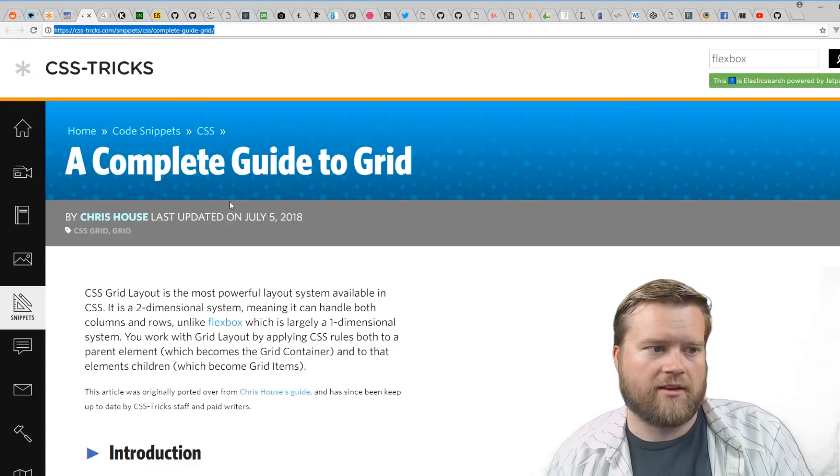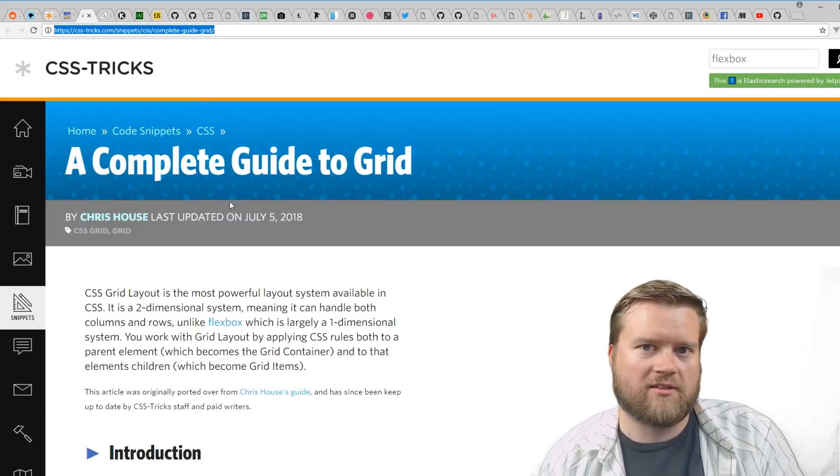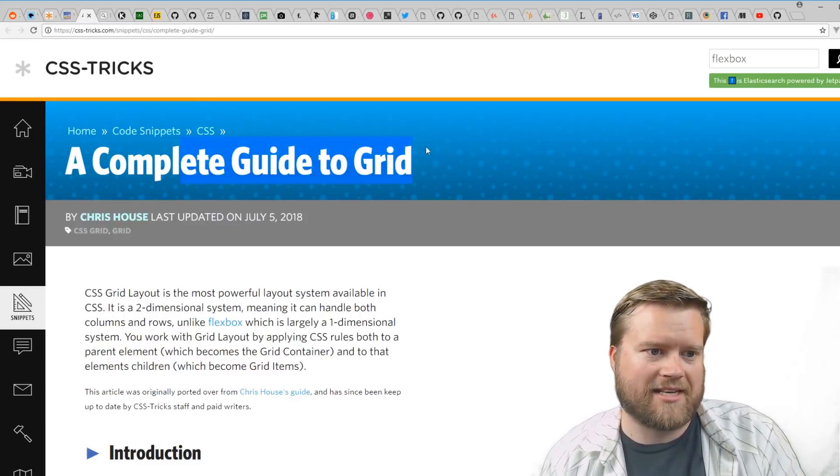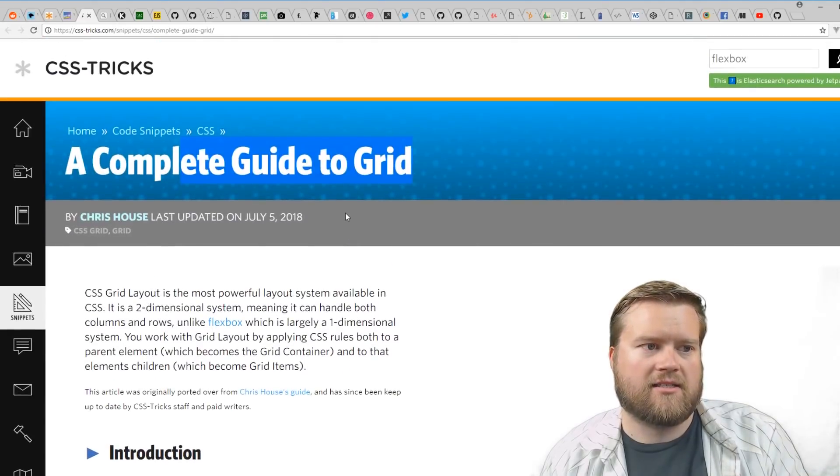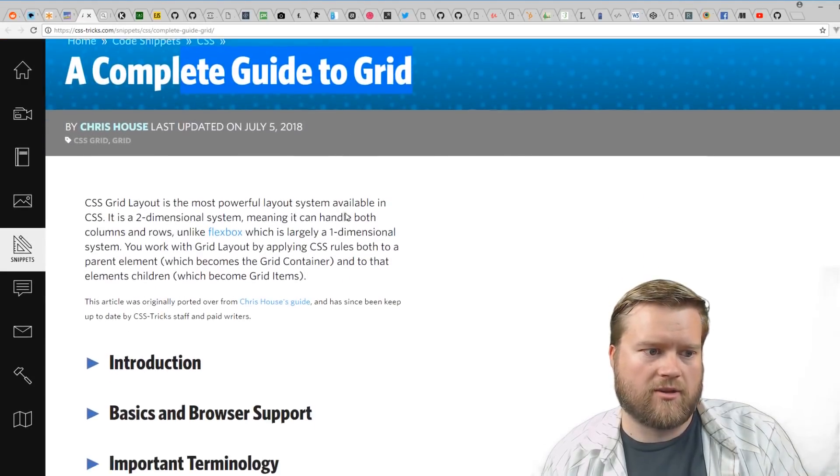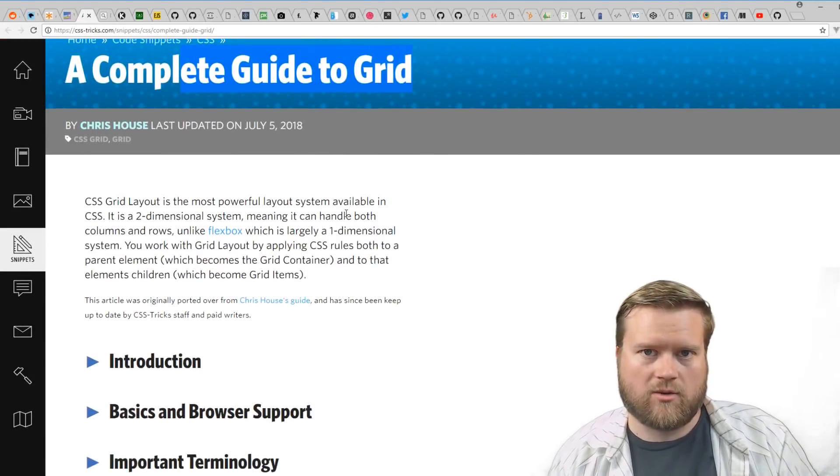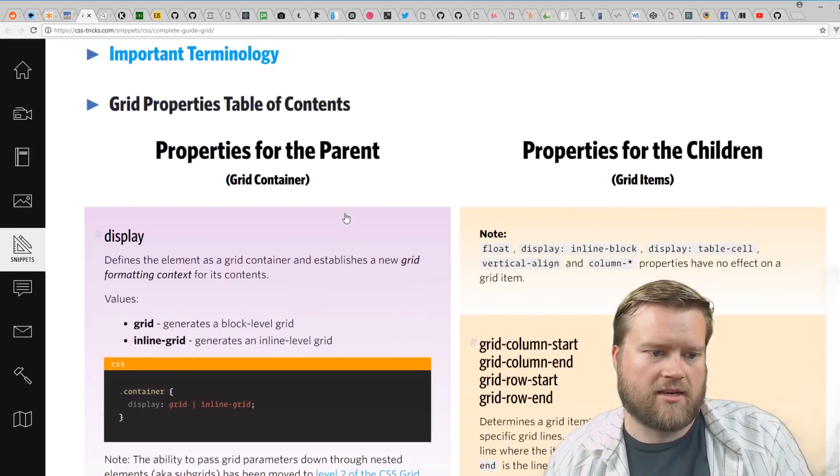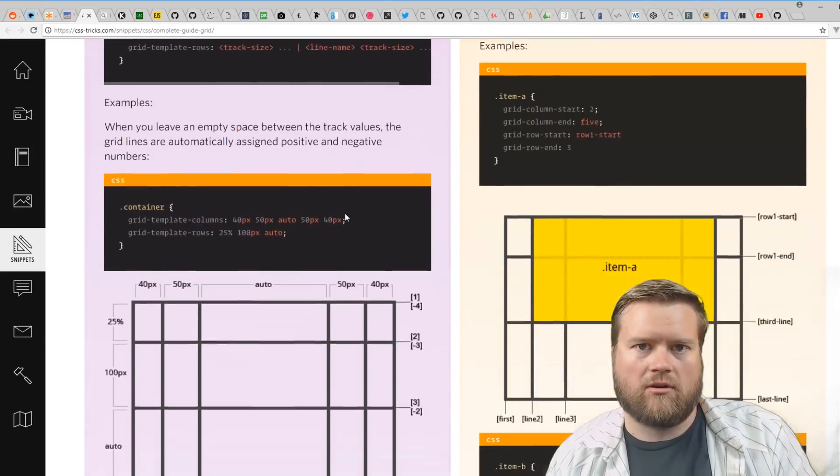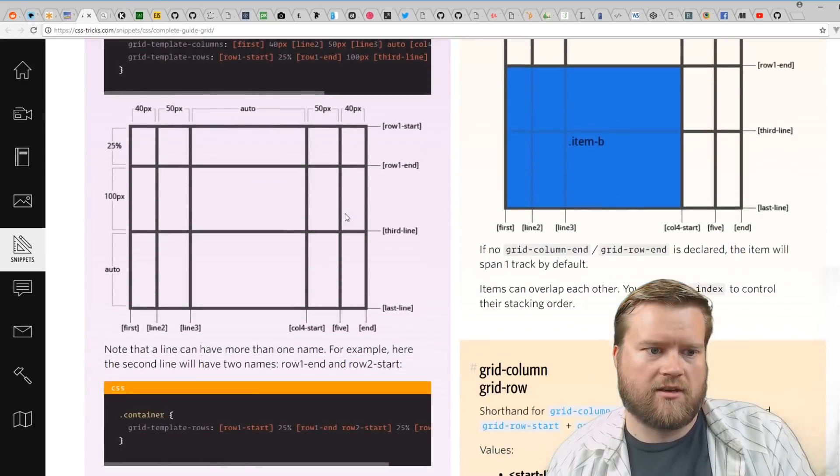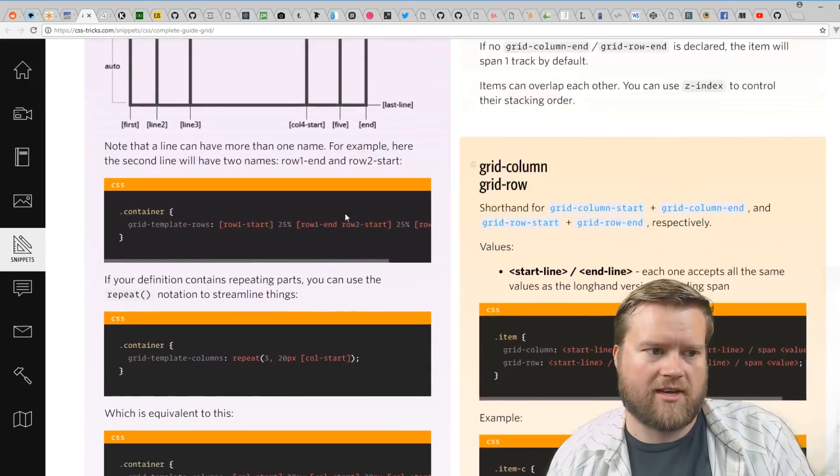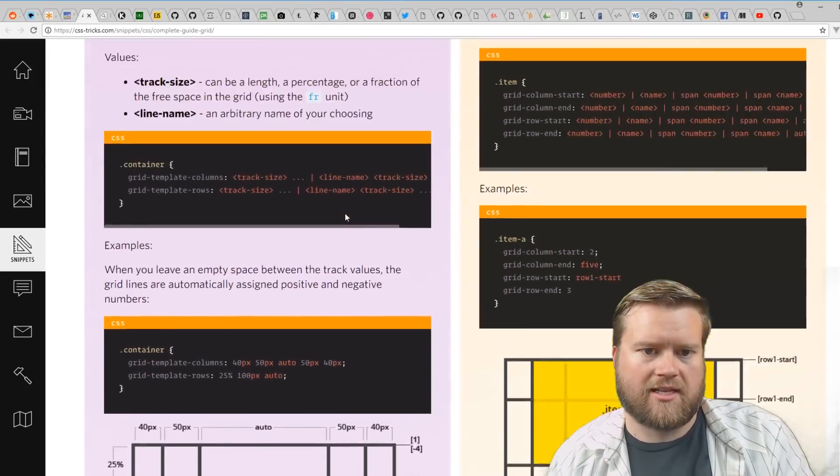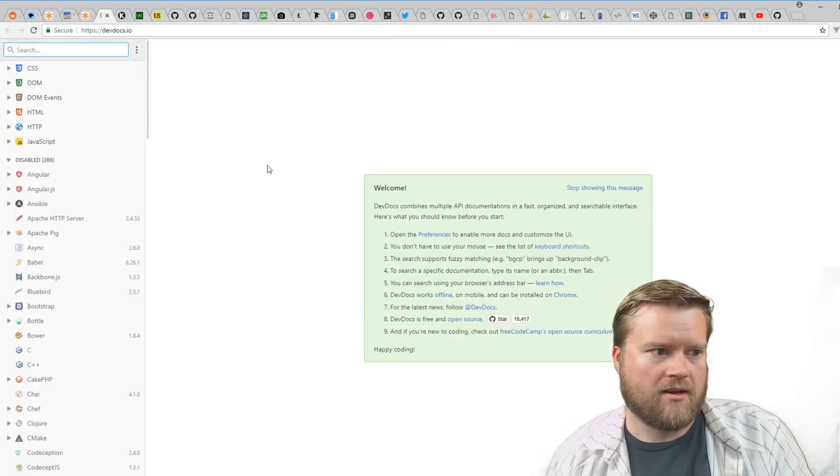Another CSS Tricks tutorial I think is amazing is the complete guide to grid. CSS flexbox and grid are really popular ways of laying out your webpages. This has a really great article with tons of information on how to lay everything out and all the CSS selectors.